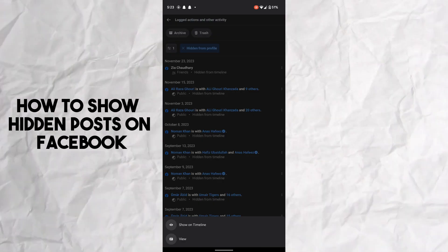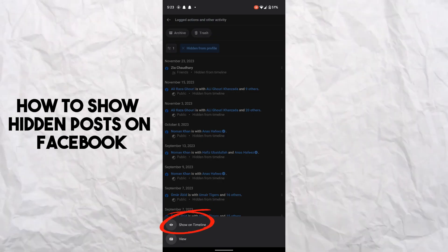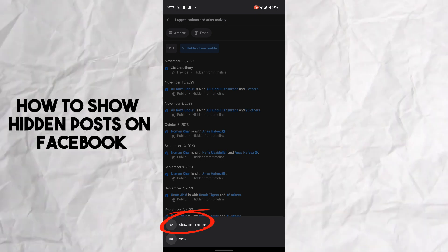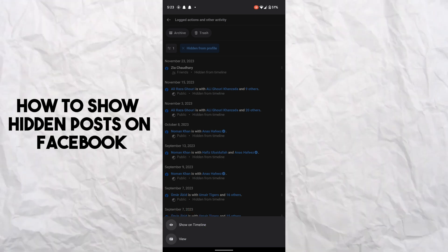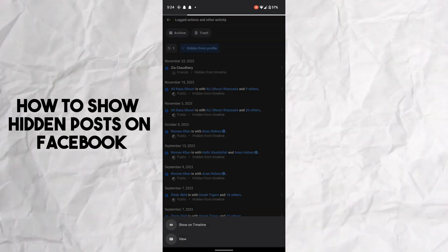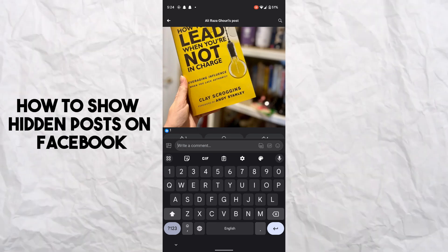options. Number one is Show on Timeline - by tapping on this you can show hidden posts from your profile. And the second option is View - in the View section you can tap and see the post...